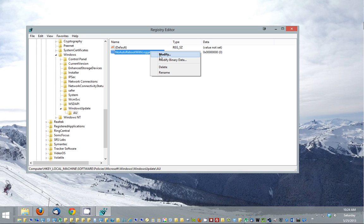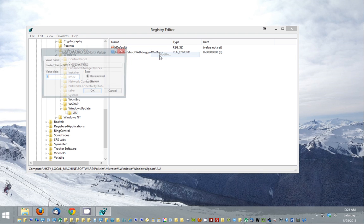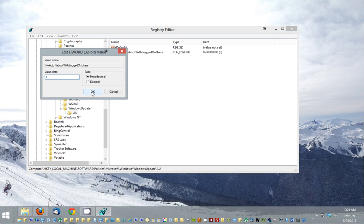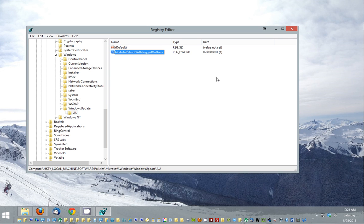Right now we want to check, double check, make sure it's on hexadecimal value. It's set for zero now. We're going to change this to one. I'm going to click OK. And basically now we've just told the computer to no longer auto reboot the computer after a Windows update.